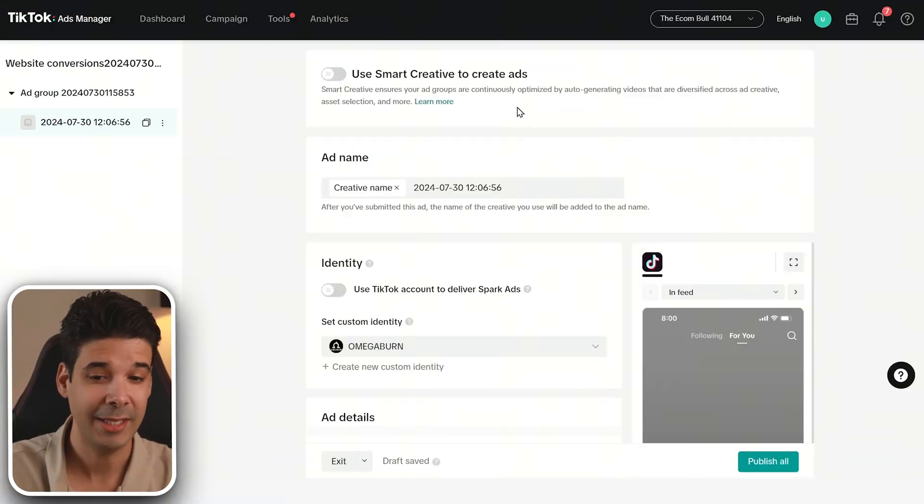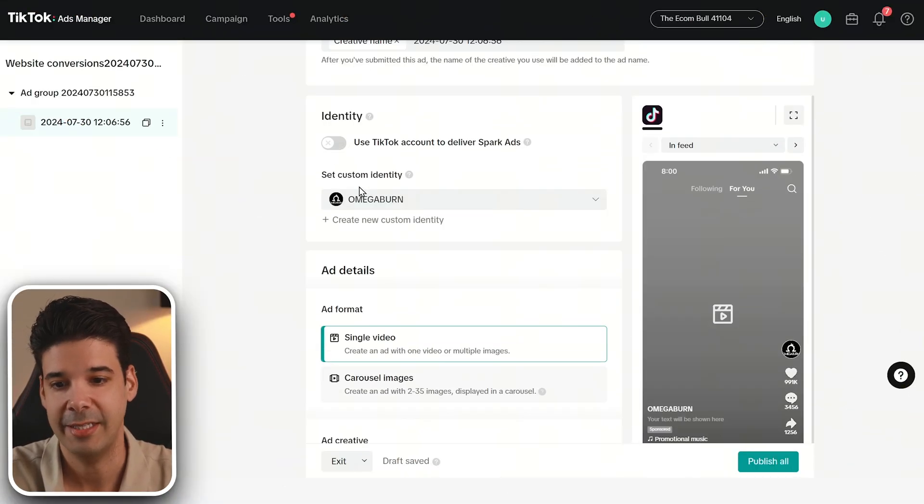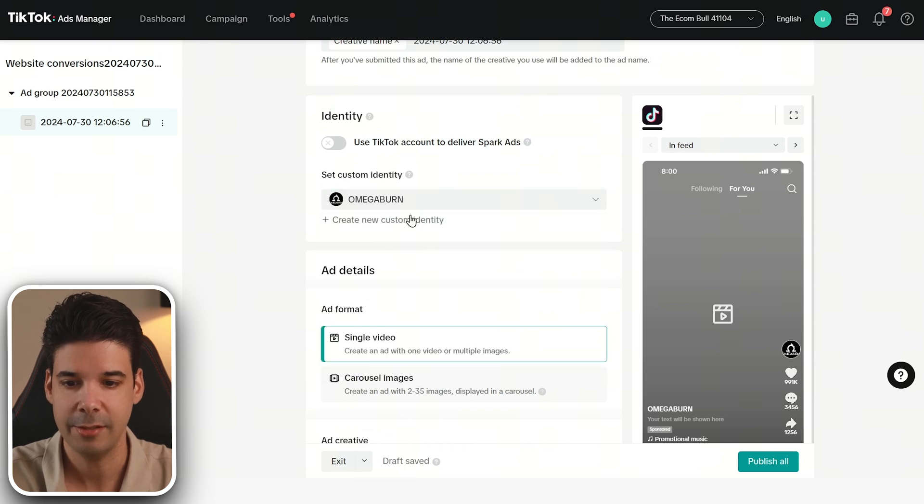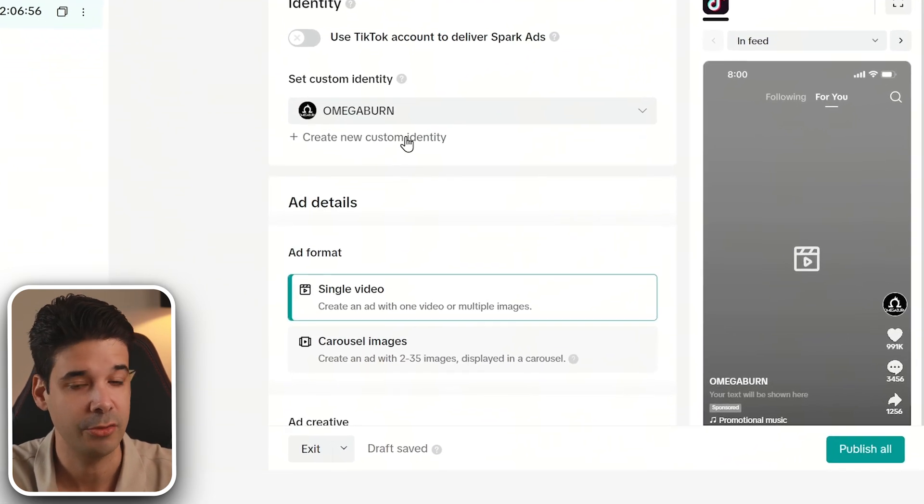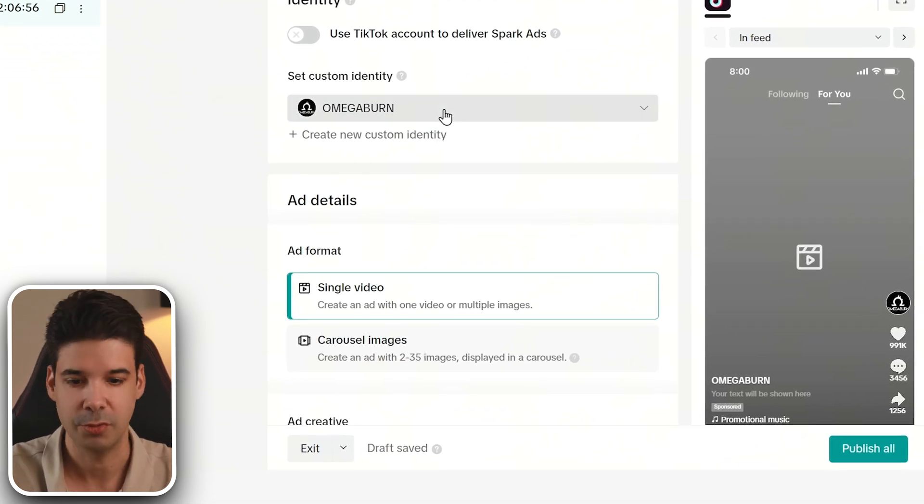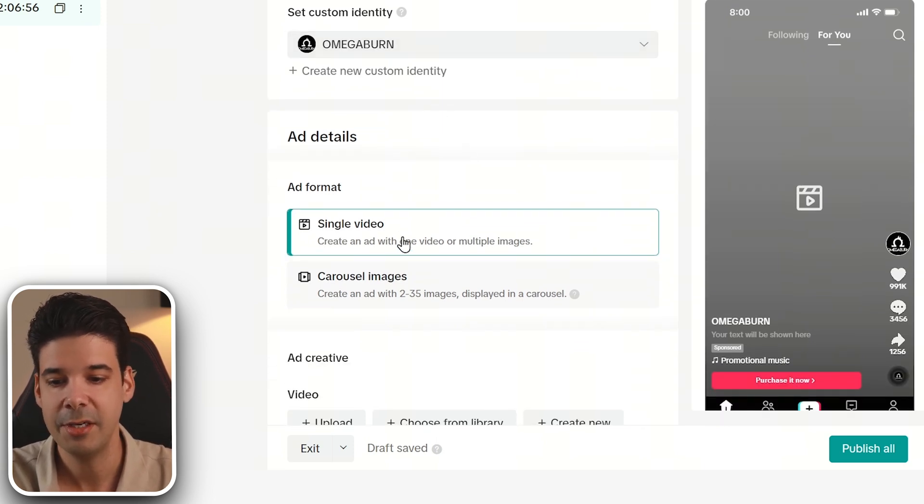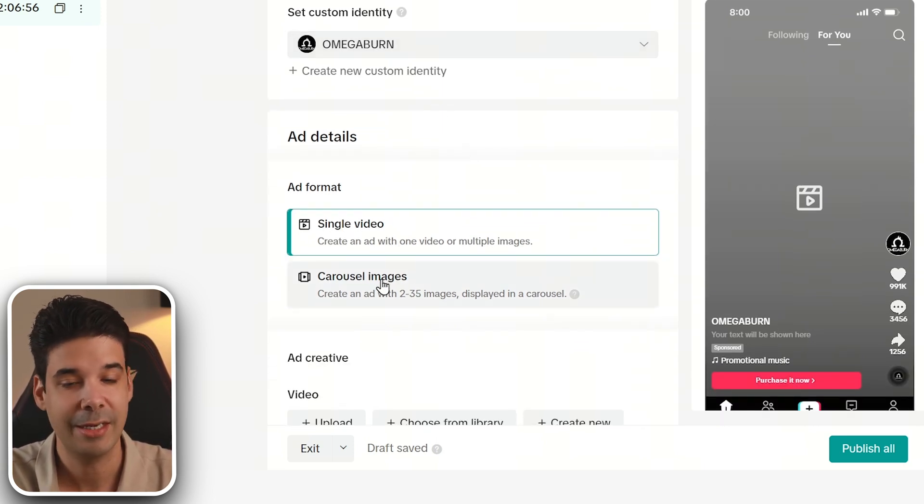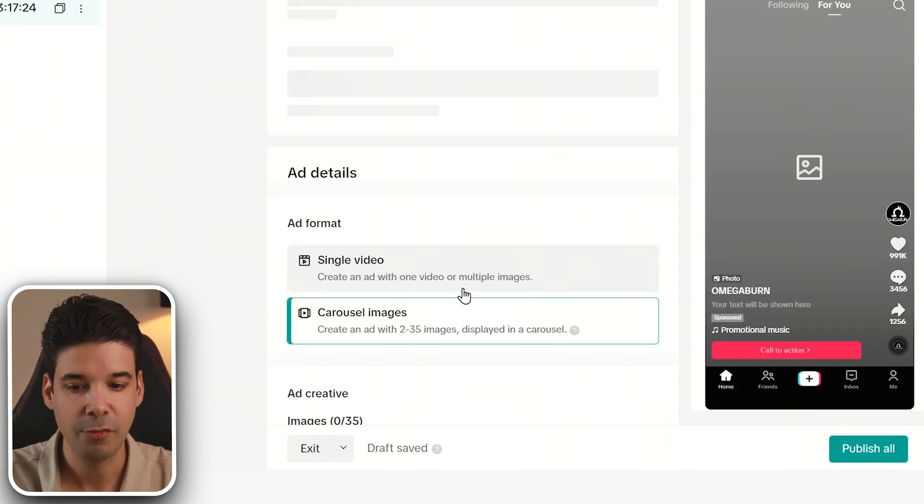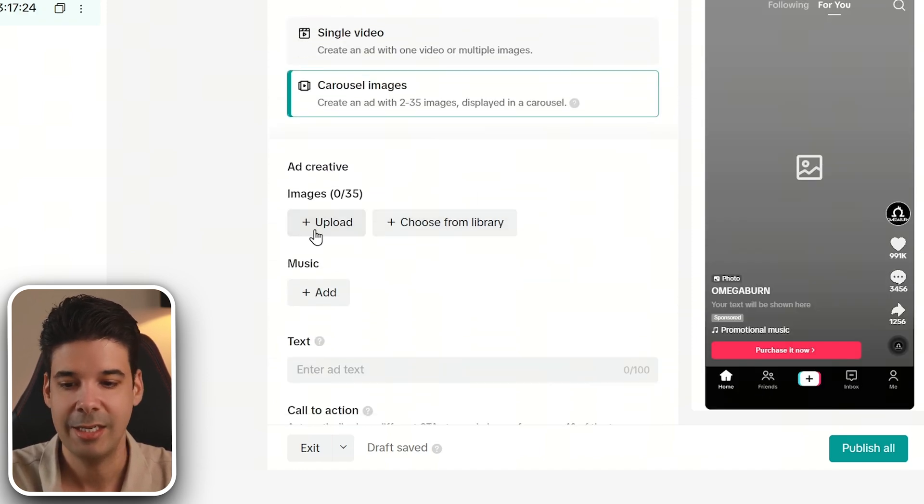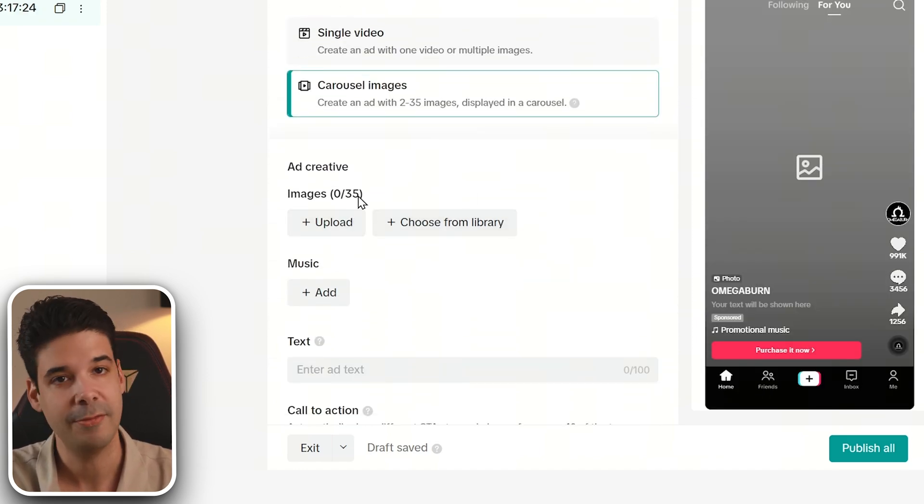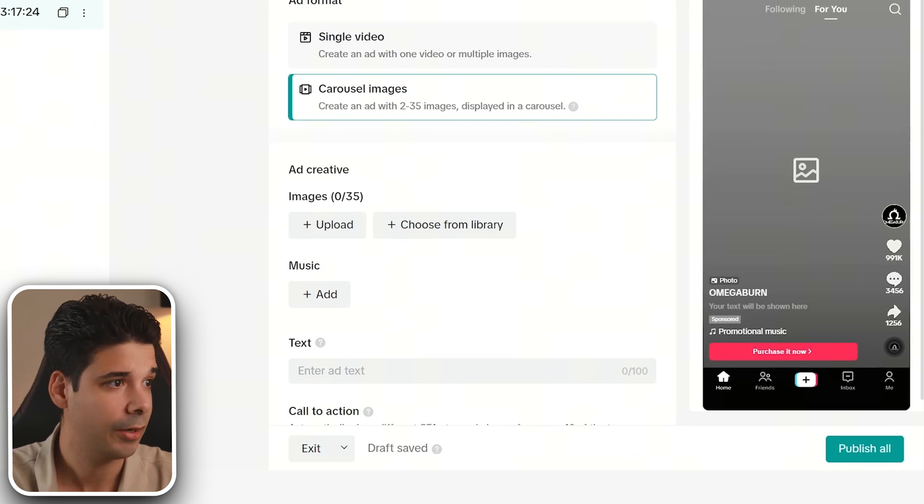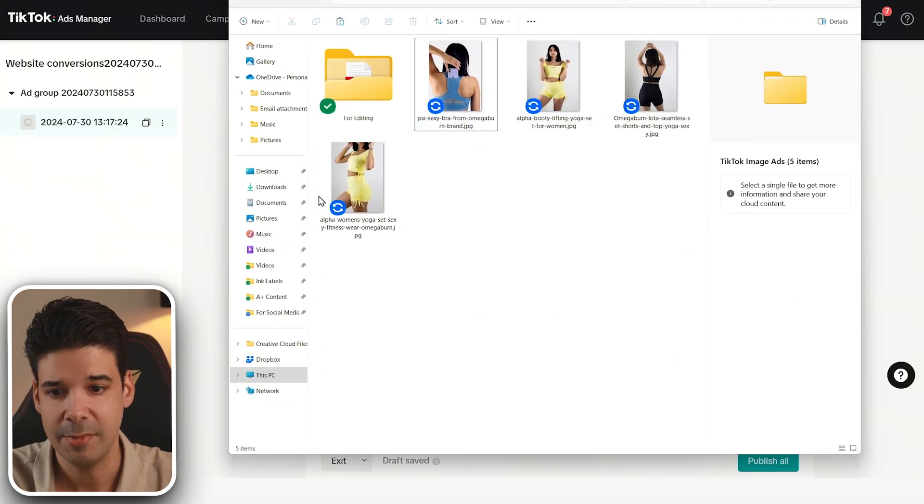Now on the ad creation page, we're going to set a custom identity. If you don't have one, just click on create new custom identity and just put your brand name. And now here we can select single video or image, or we can create carousel images. We're going to go for carousel images. And here we can upload up to 35 images. So I'm going to go ahead and choose some images here to put on the ads.